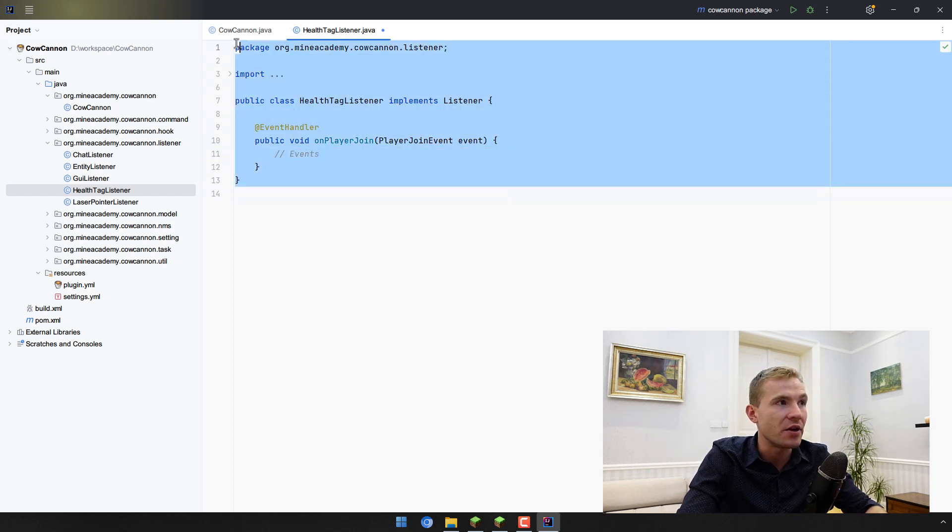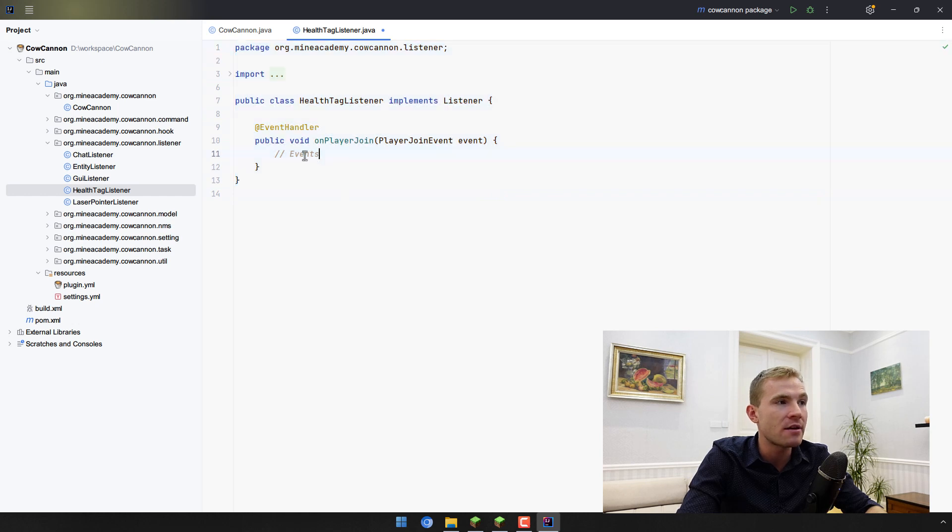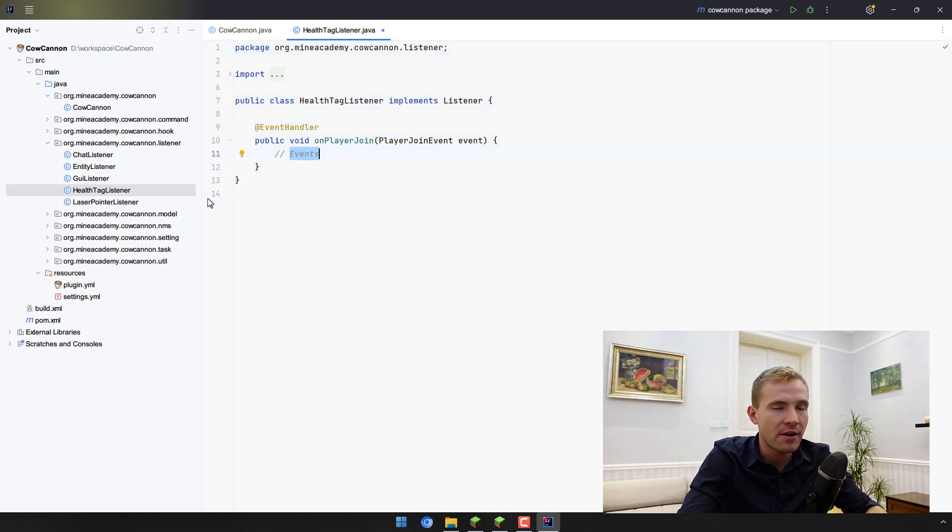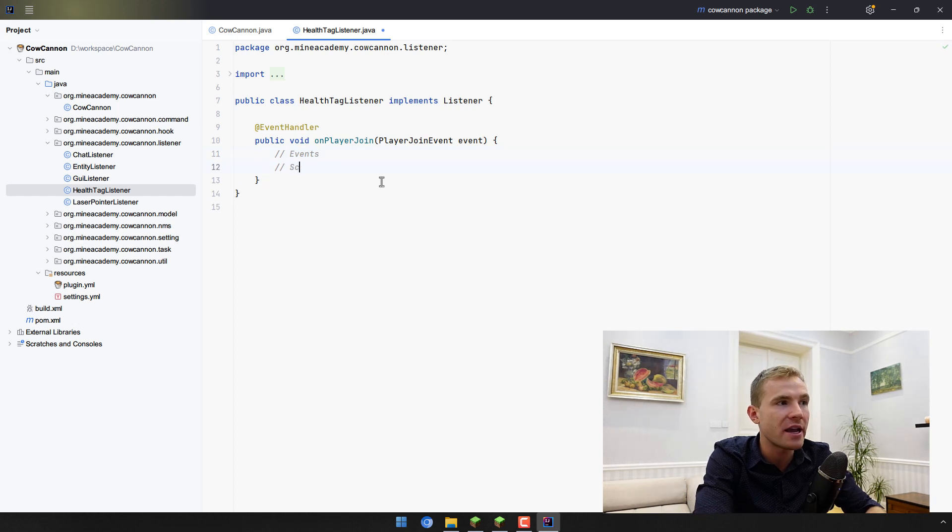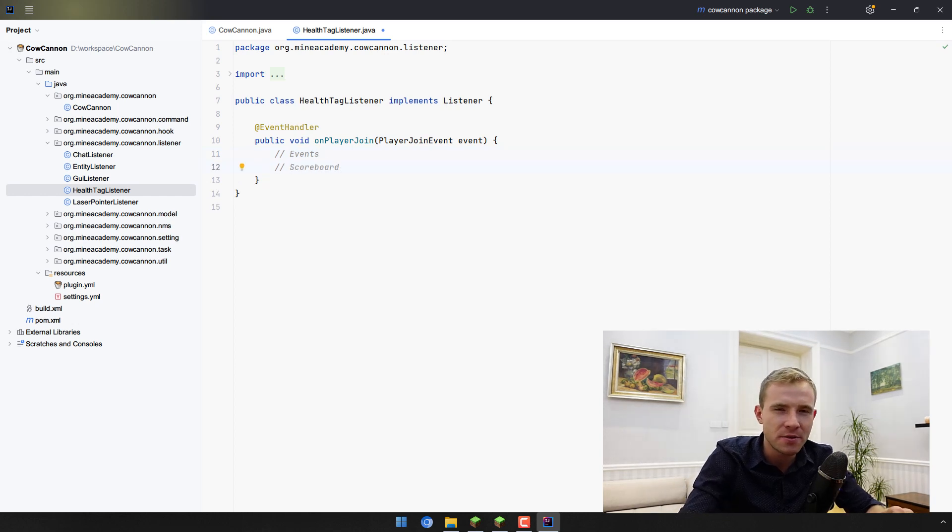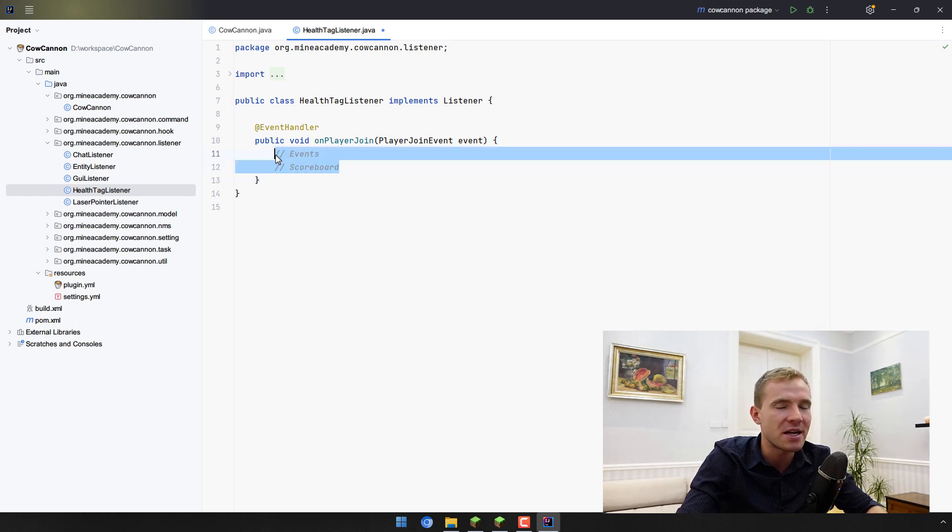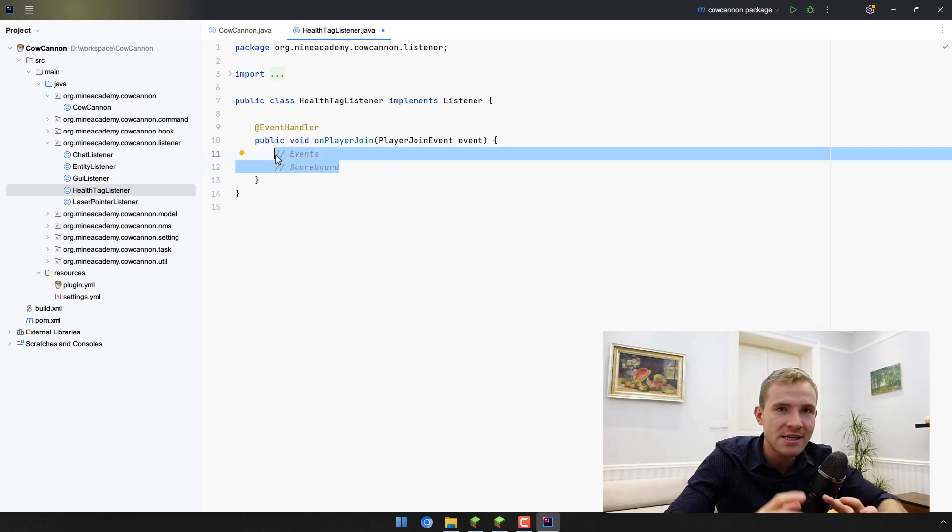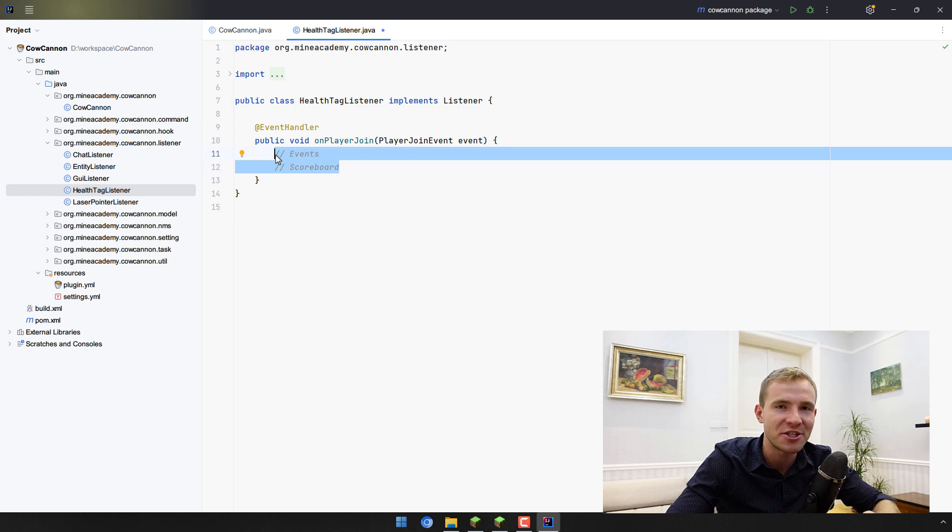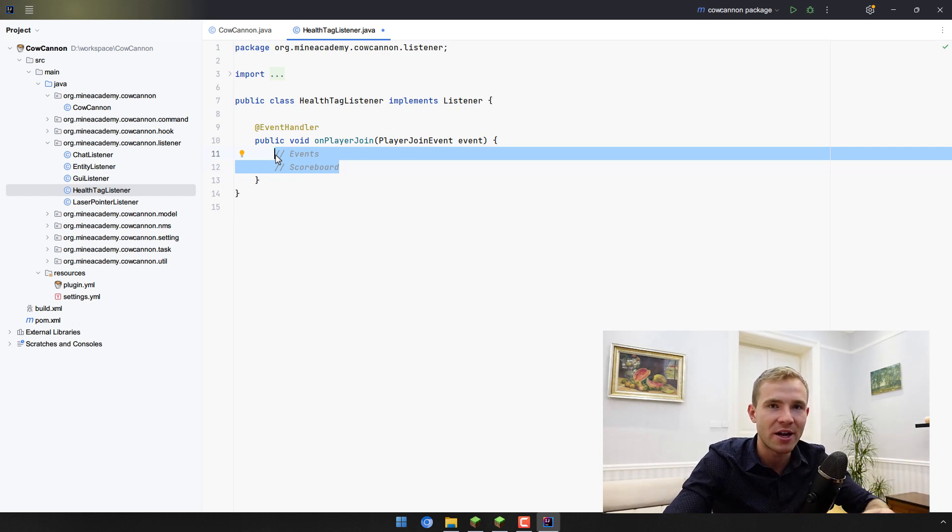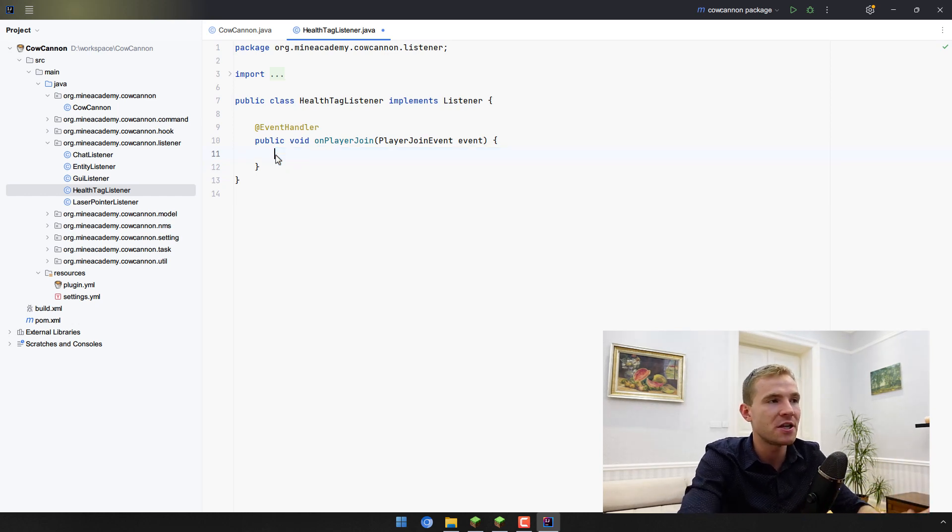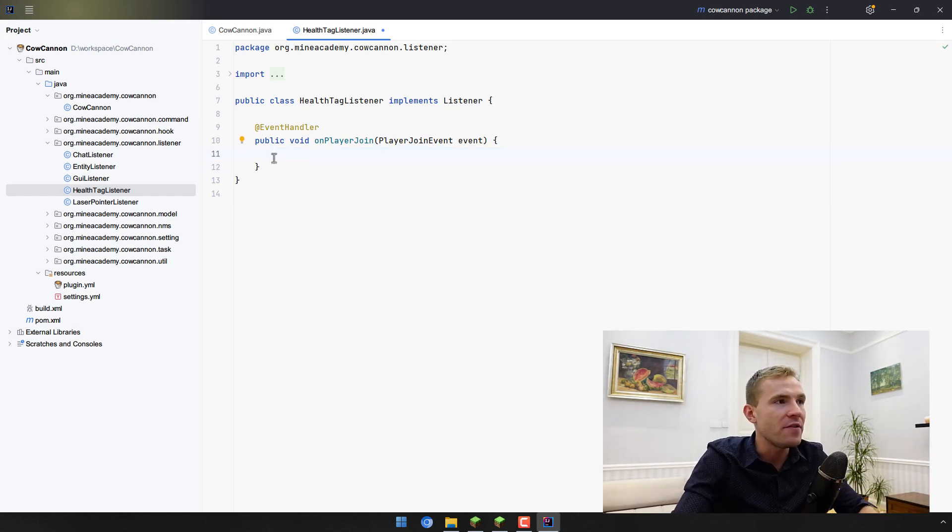If you don't understand this code, check out the video about events. Also, we're going to be dealing with scoreboards and I do have a video titled scoreboards in this YouTube tutorial series. Please make sure to check it out, otherwise you might not have the full understanding that you need to actually know why the code works.